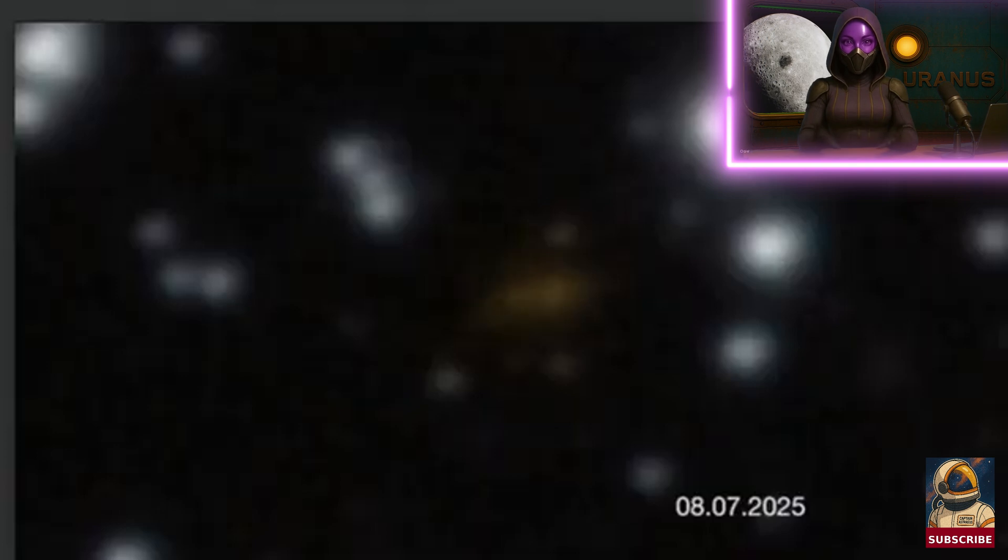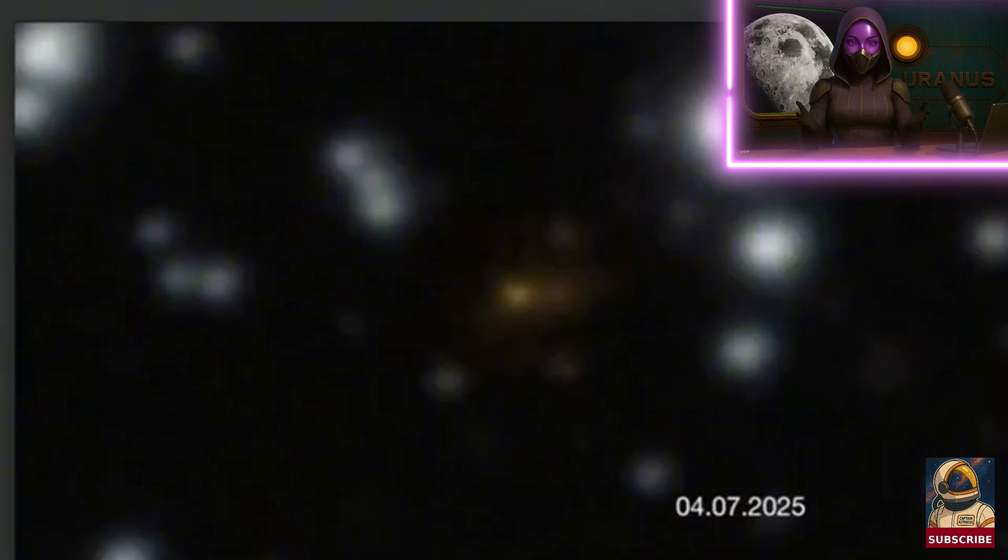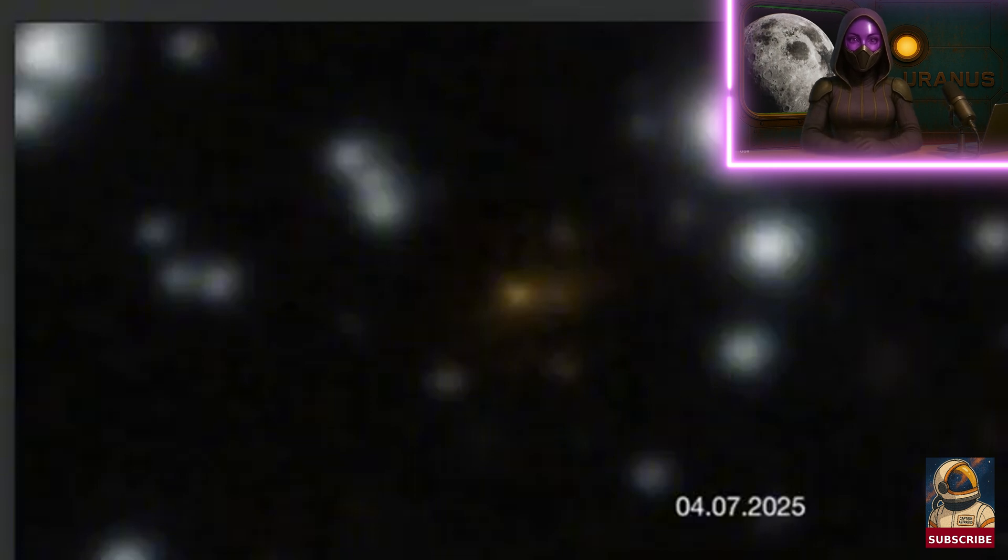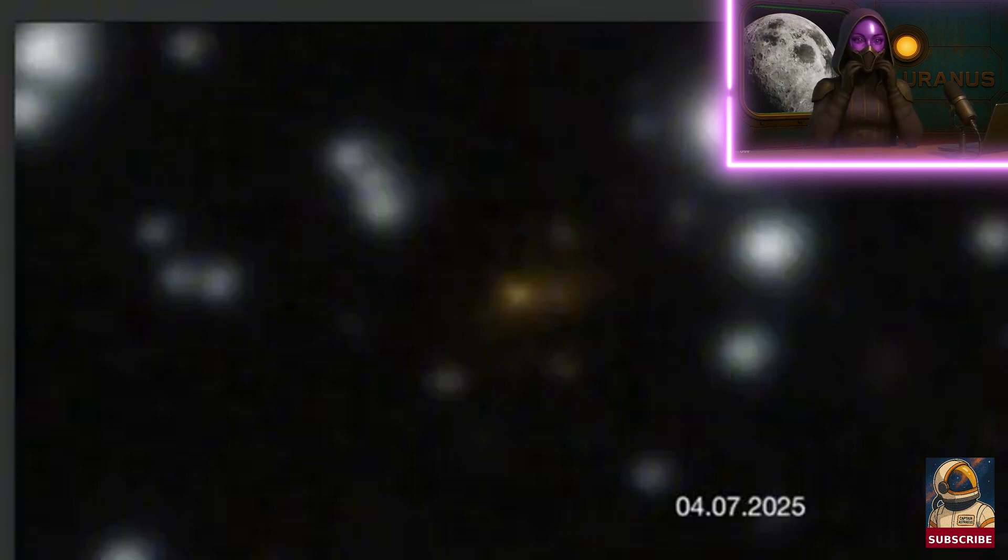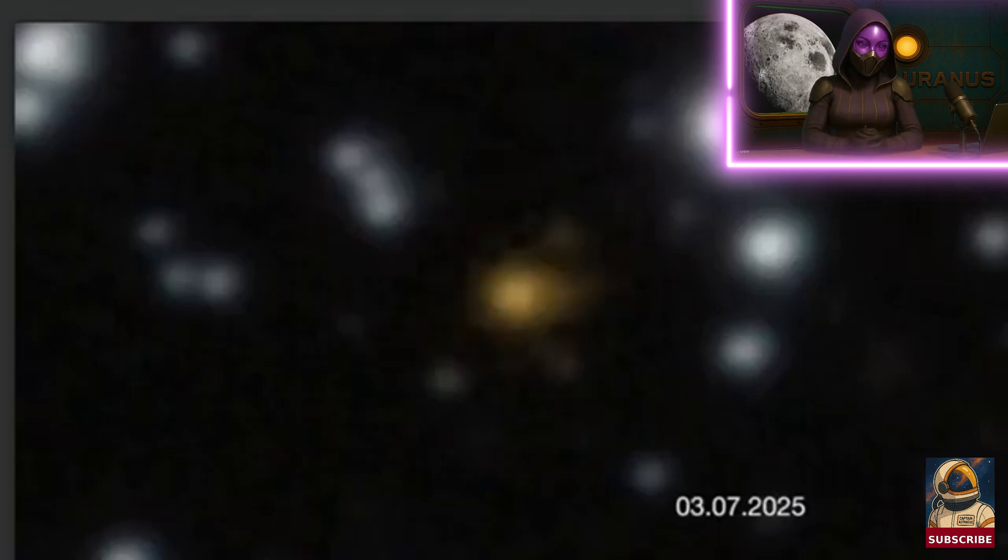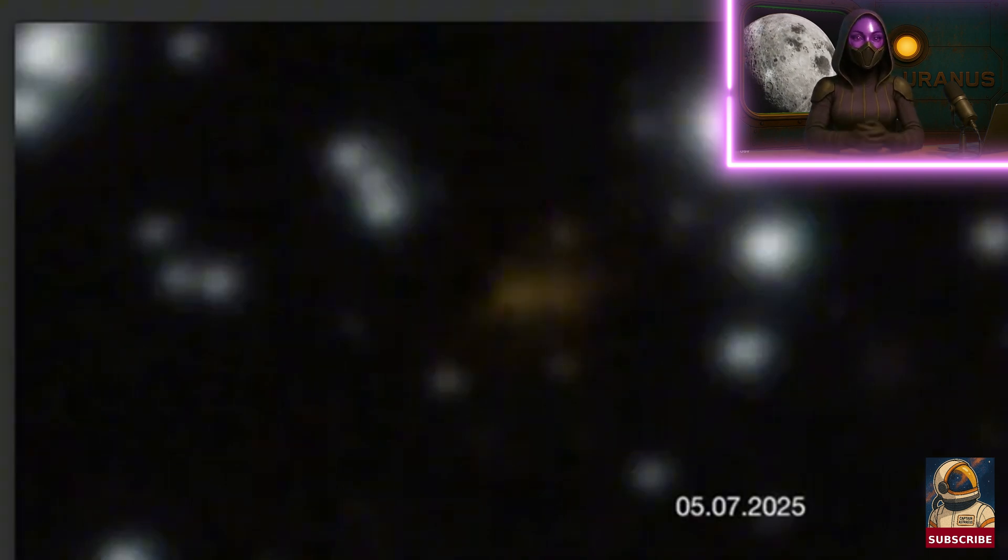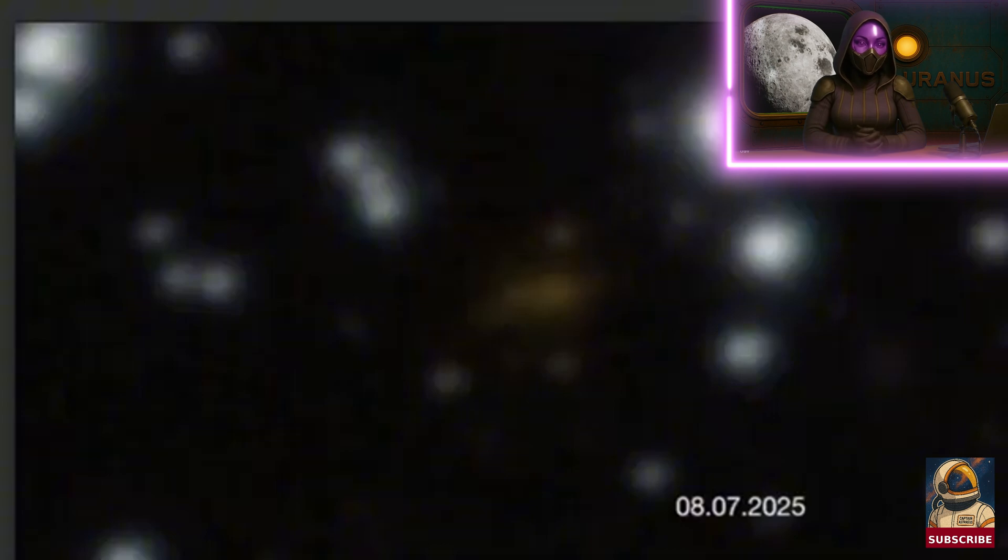So, to sum it up, GRB 250702B is a gamma-ray burst from outside our galaxy. It's long, lasts a whole day, and repeats, which doesn't fit any current models. Maybe we're onto something new here.